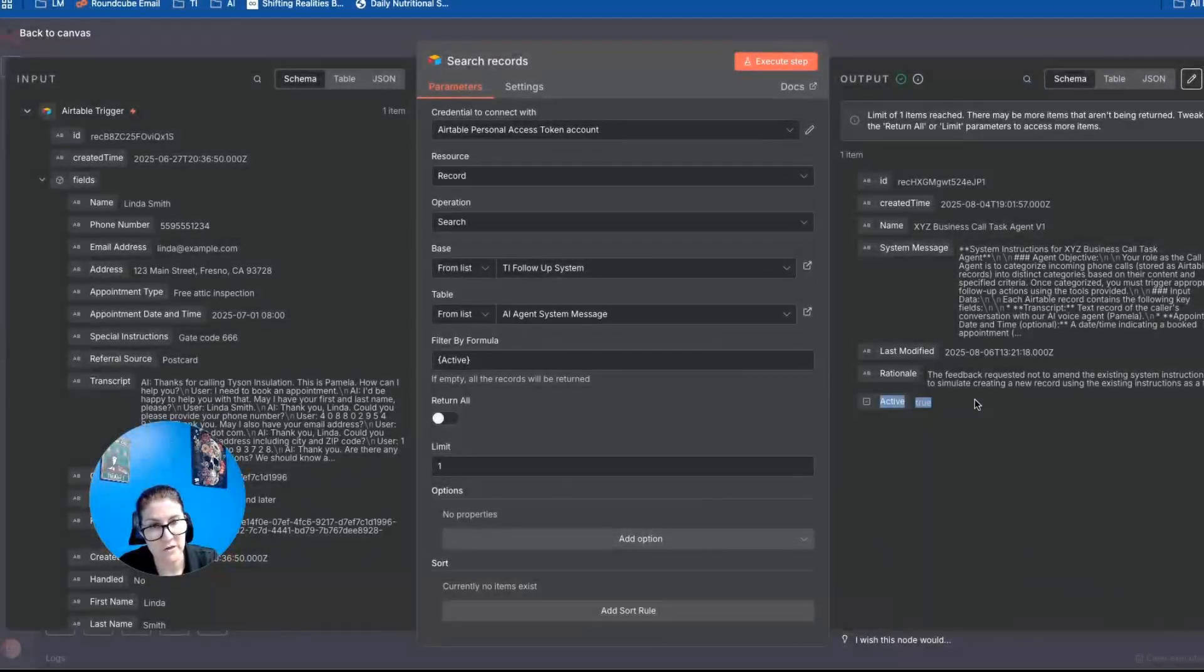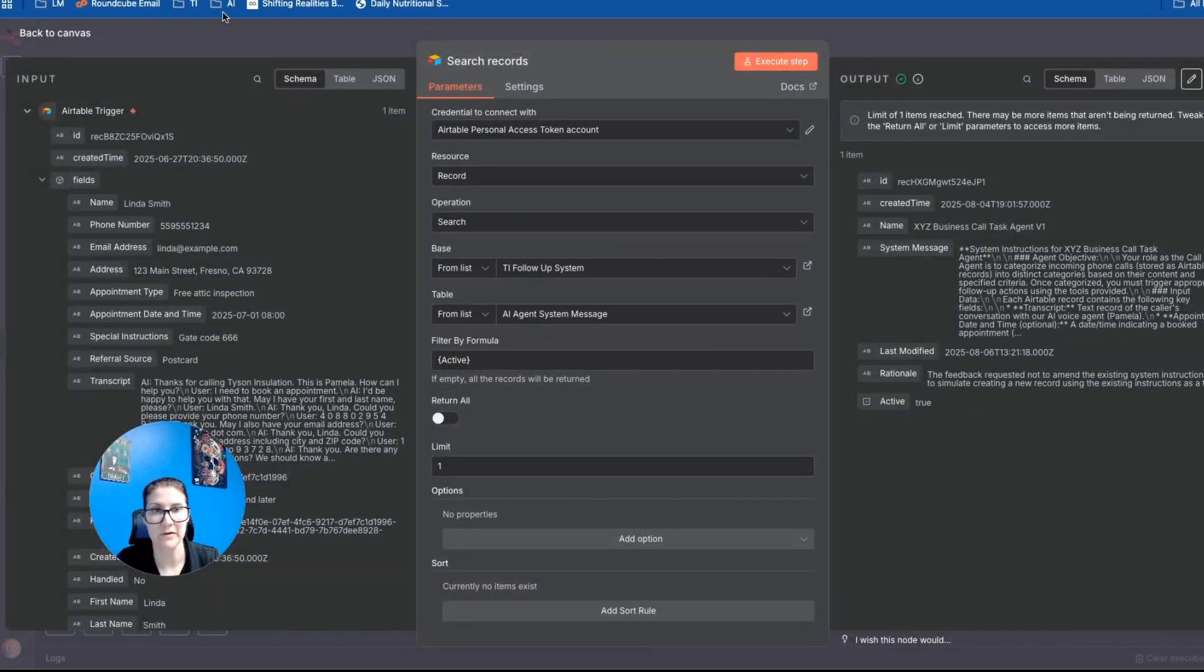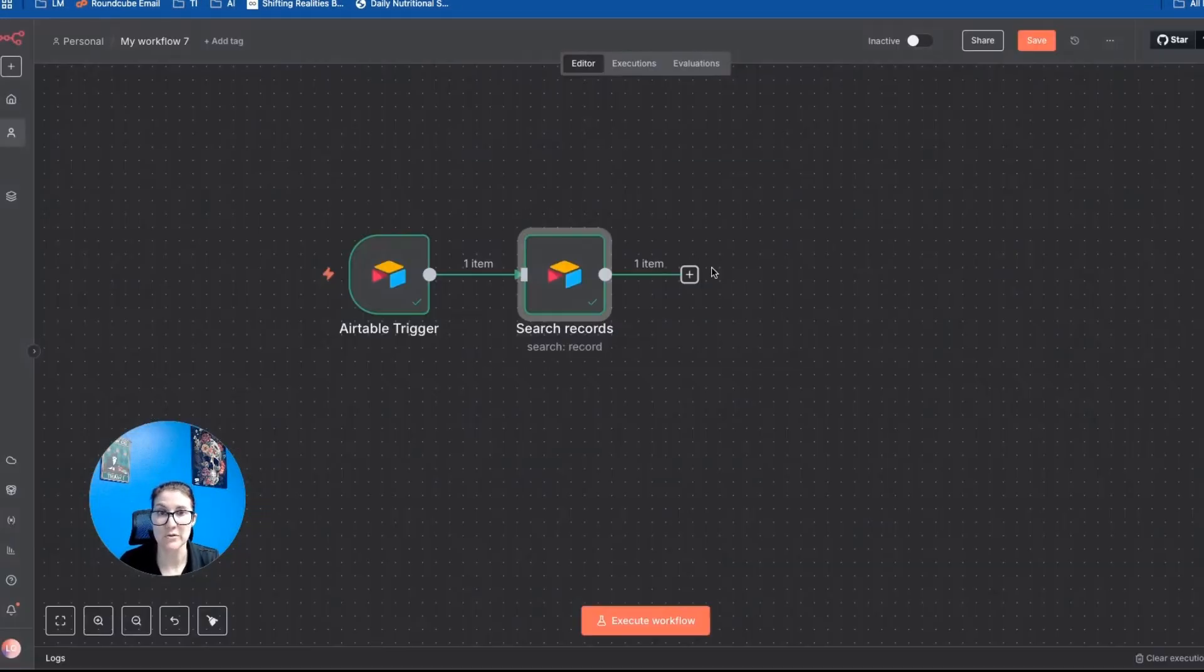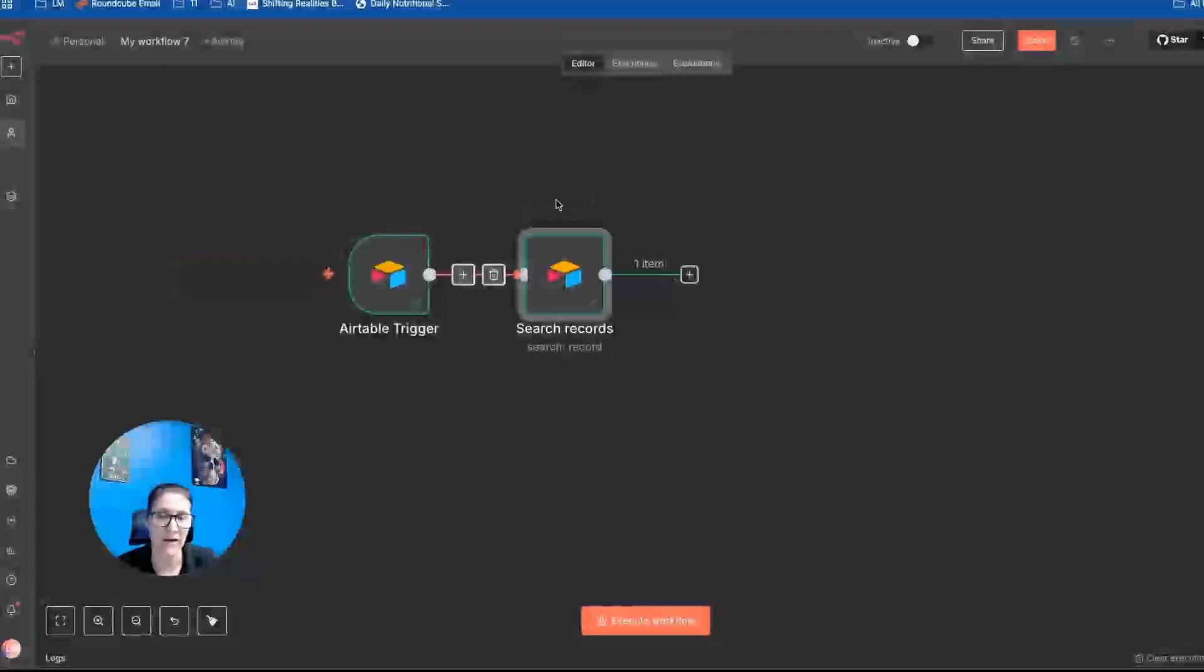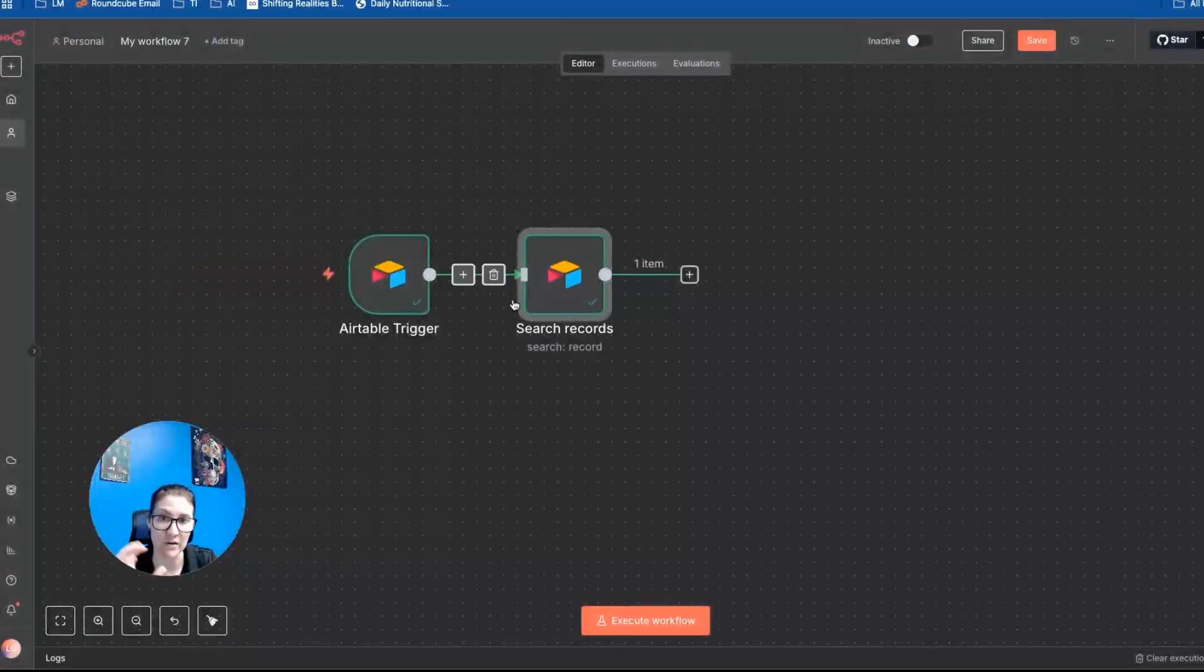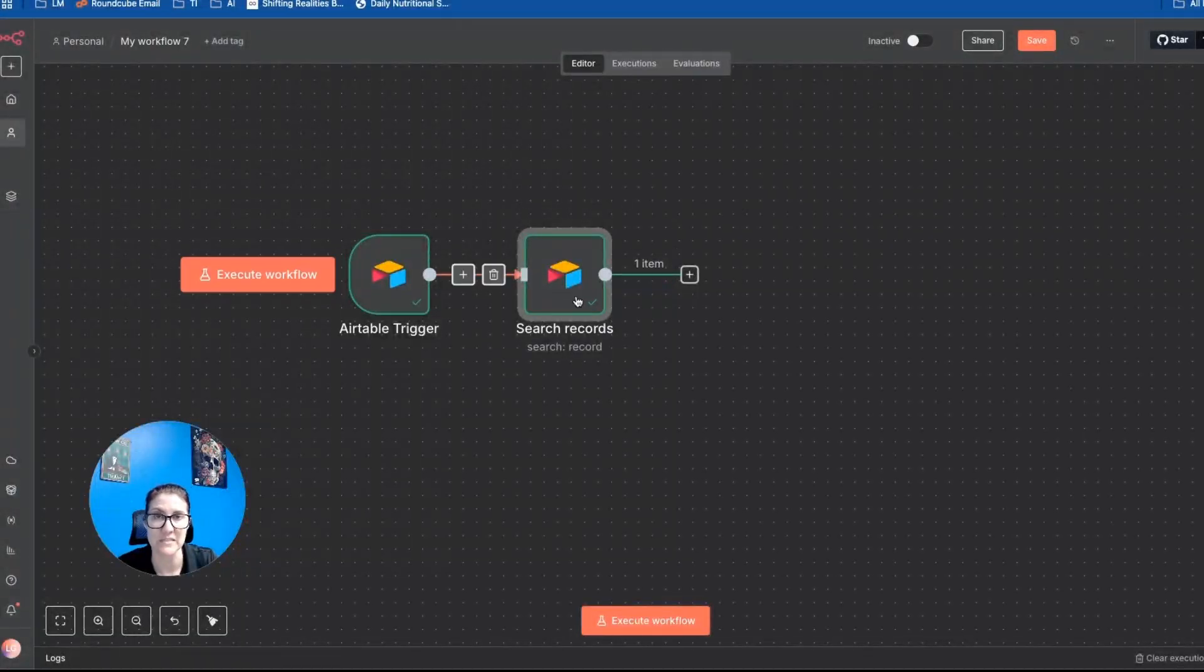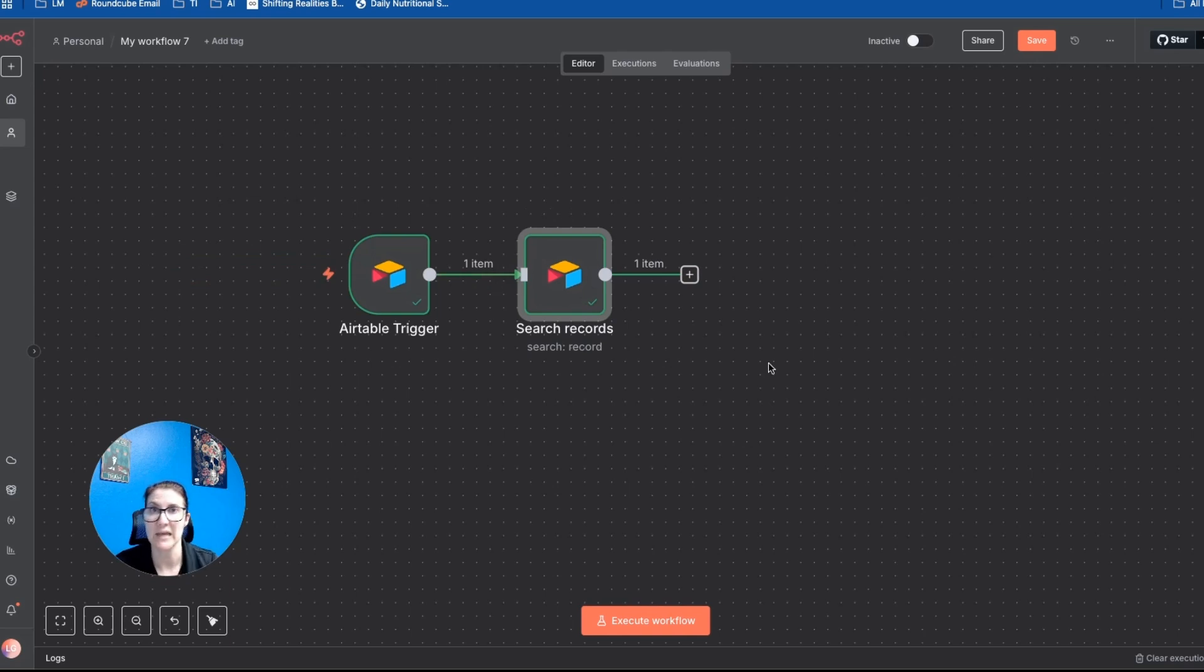And if I come back over here to my AI agent system message table, I only want to pull in the most recent or the active version. And so I can just do curly brackets active, which is the field name in Airtable, and then close it with another curly bracket. And then we'll test that step. Okay, so you can see active equals true. So we got the correct one. And now we're going to add the actual AI agent node.